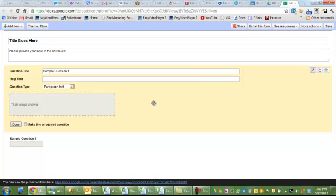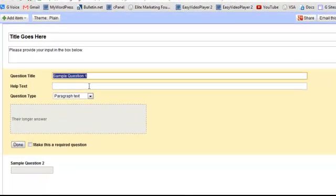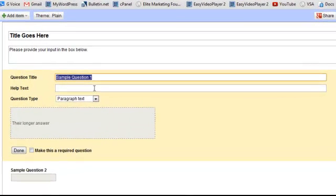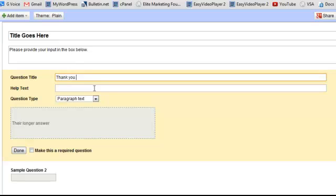I suggest that you play around with it, but again, you just title your first question. Pretty simple here. Thank you for your response. And then again, help text, you can give a little directions or a reminder or whatever.